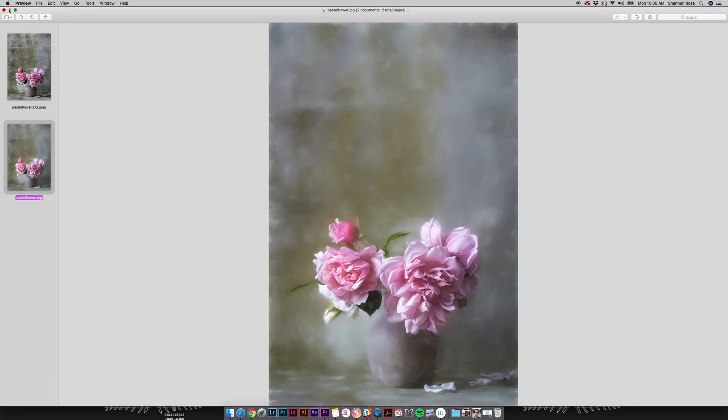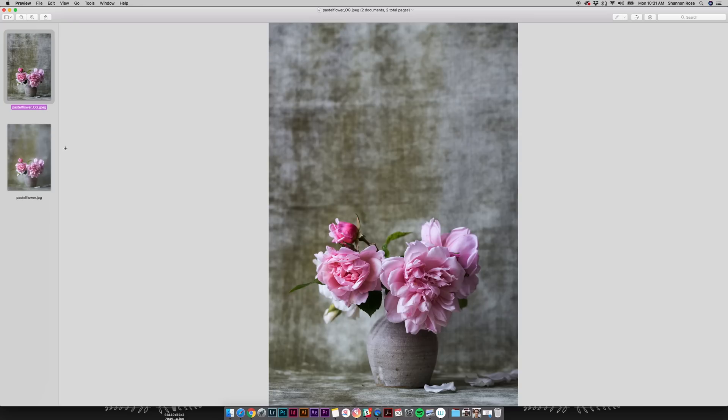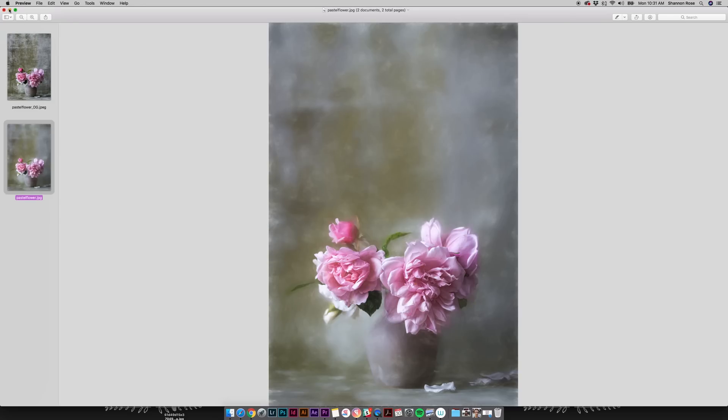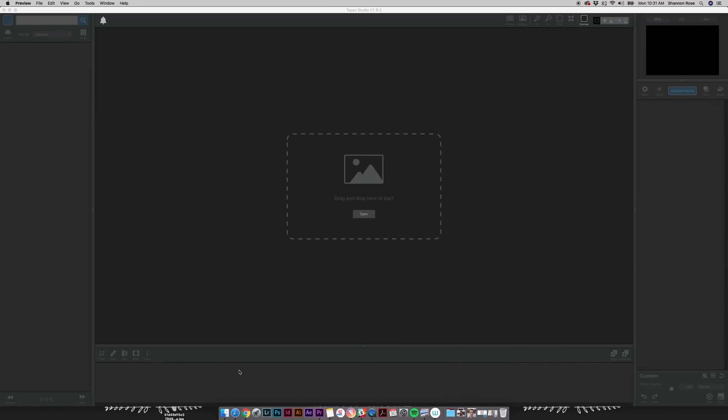We'll be doing all of this with a single pre-saved effect called Pastel 2, two adjustments—Precision Detail and Bloom—and controlling each with masks and opacity. Let's go ahead and get started.